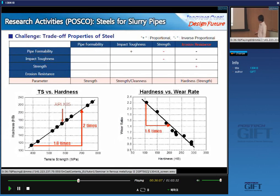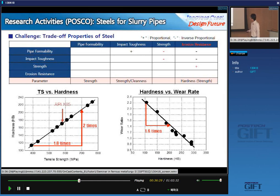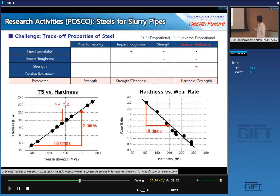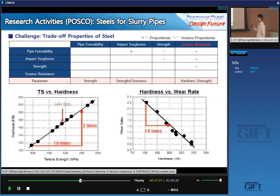These two graphs show the relationship between strength, hardness, and wear resistance. If we increase tensile strength by 1.8 times, we can double the hardness of the material. If you double the hardness, you can increase the erosion resistance about 1.6 times, but you cannot form this material into pipe because the strength is too high. This is the problem. In the famous diagram showing the relationship between hardness and relative erosion resistance: martensite has the best erosion resistance because its hardness is pretty high, but the problem is that we cannot make martensite into pipe.